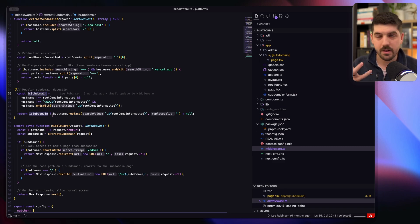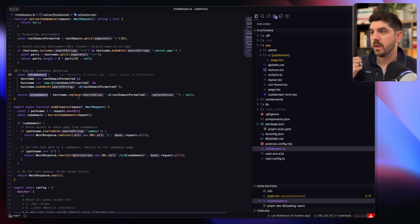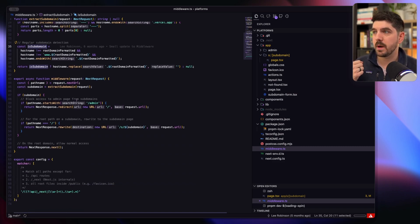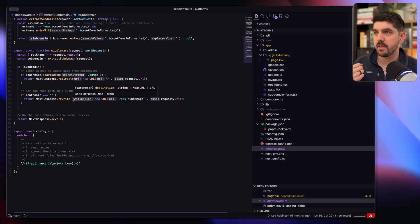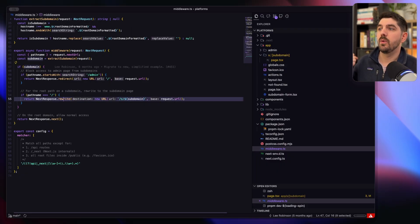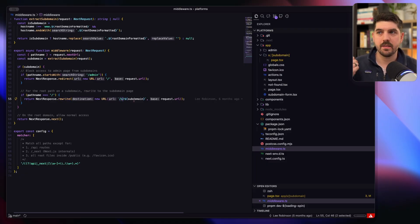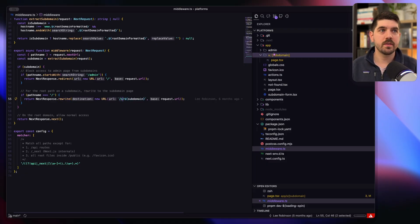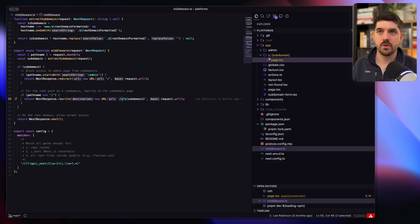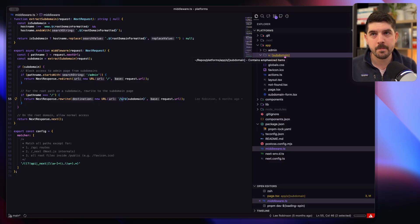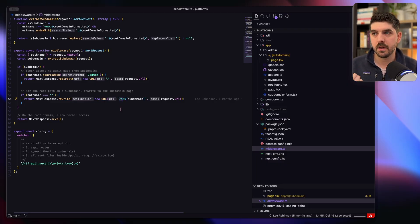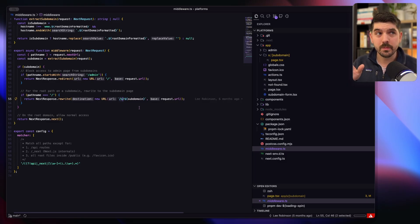And then the middleware piece is basically saying if there is a subdomain, then rewrite to slash s slash that subdomain. So you'll notice in the file structure there's this slash s slash subdomain and this is the rewrite that's enabling all of that.